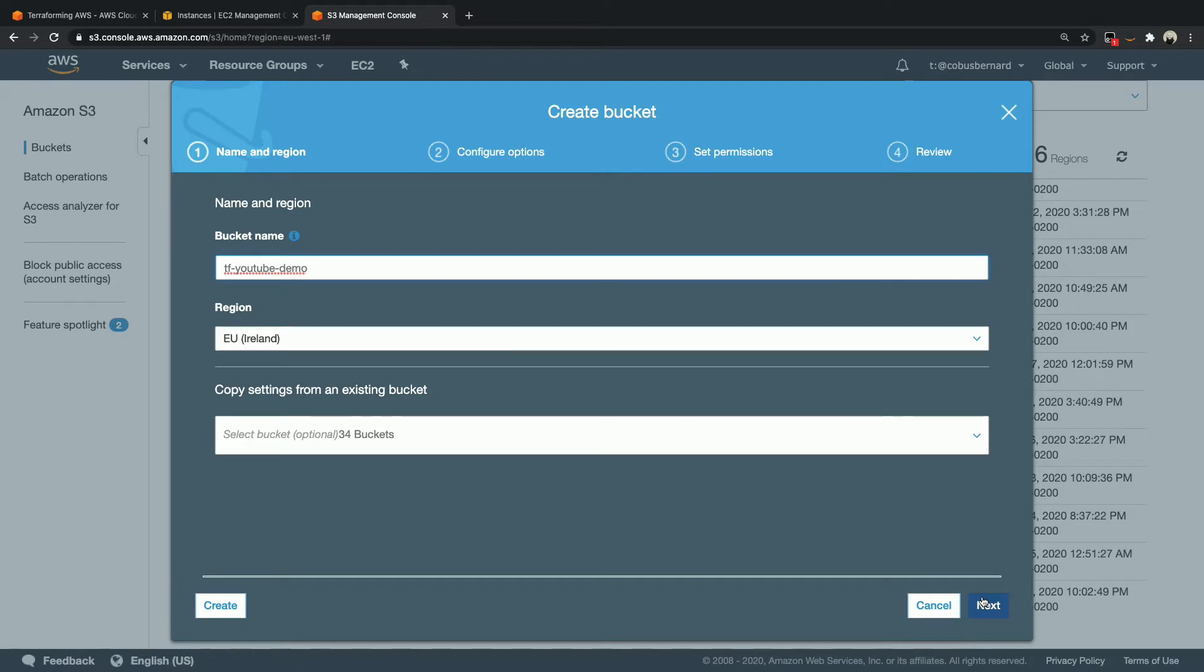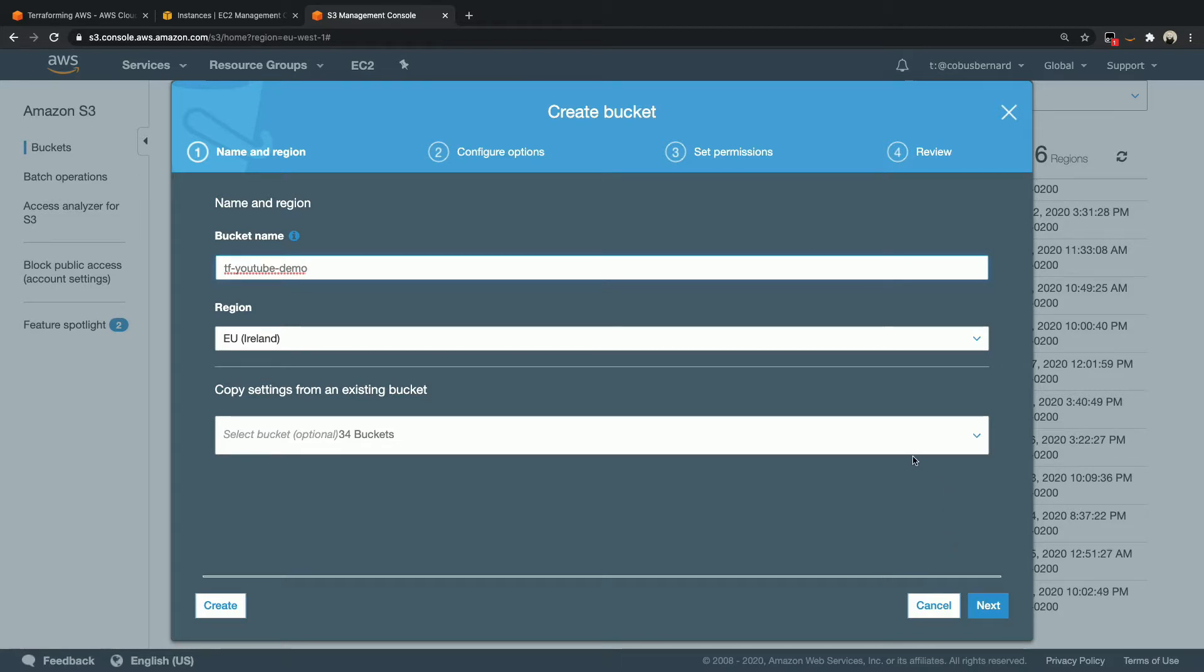Okay, so we are back in the AWS console and what I have in front of me is the GUI that allows me to create a new bucket in S3. So we're going to call this bucket TF YouTube demo and we're going to go ahead and create this bucket now with nothing in it.